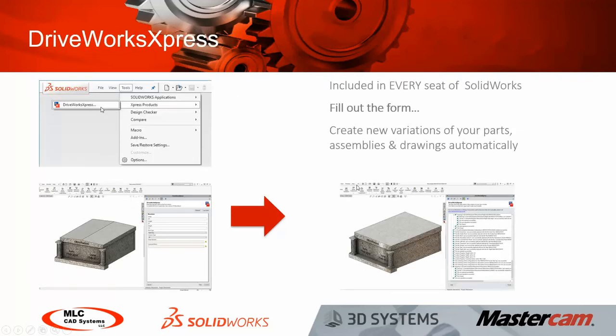The nice thing about DriveWorks Express is it's included with every seat of SolidWorks. If you currently own SolidWorks 3D CAD, you do already own DriveWorks Express. You can start building and creating variations of your designs right now using DriveWorks Express.